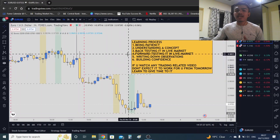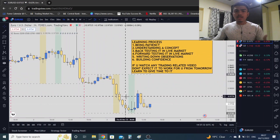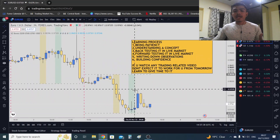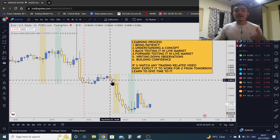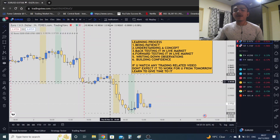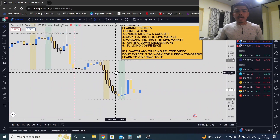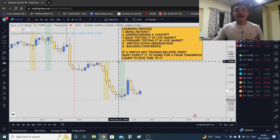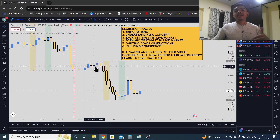Now when you understand these concepts, your job is to back-test in the live market. After the day is finished, look at how the market played out. If you can't understand, it's okay — come back and identify it the next day. Do this back-testing process for around one to two weeks.